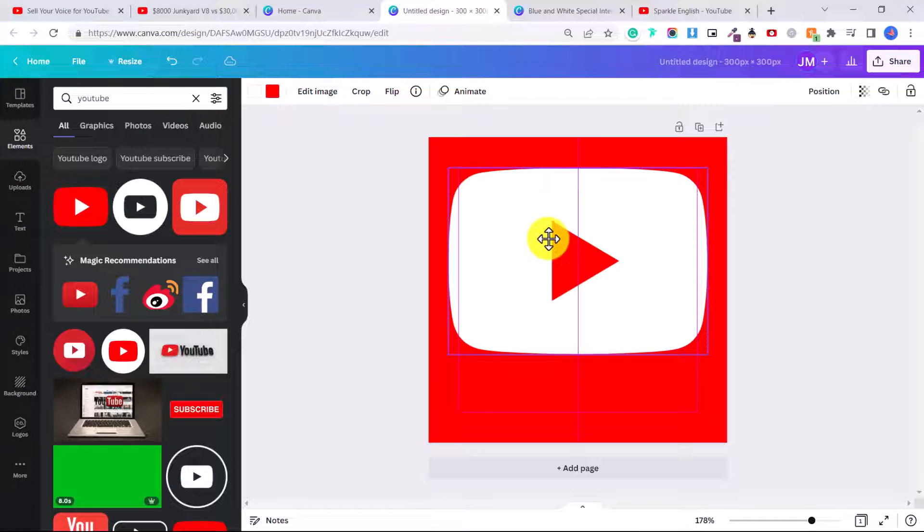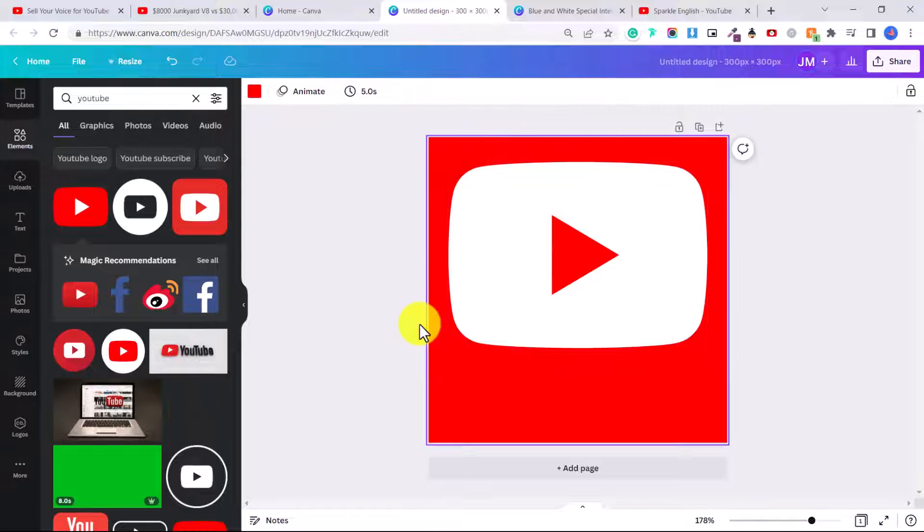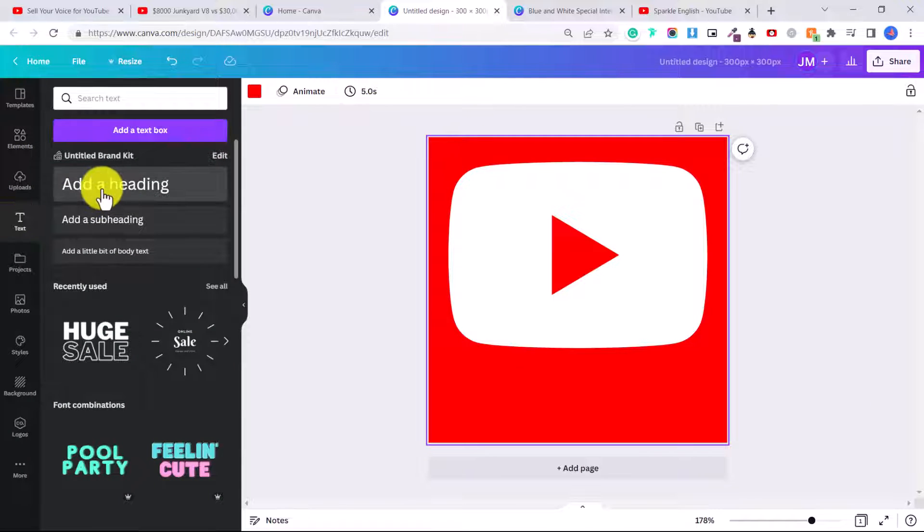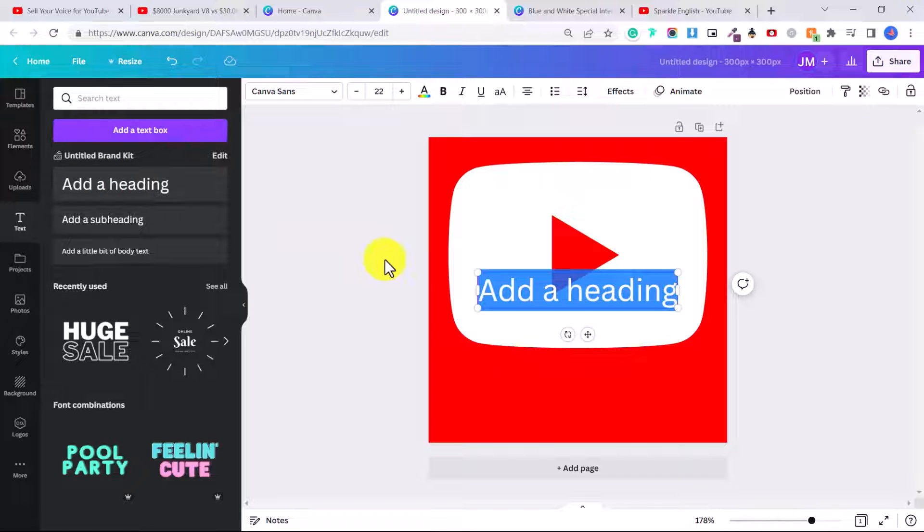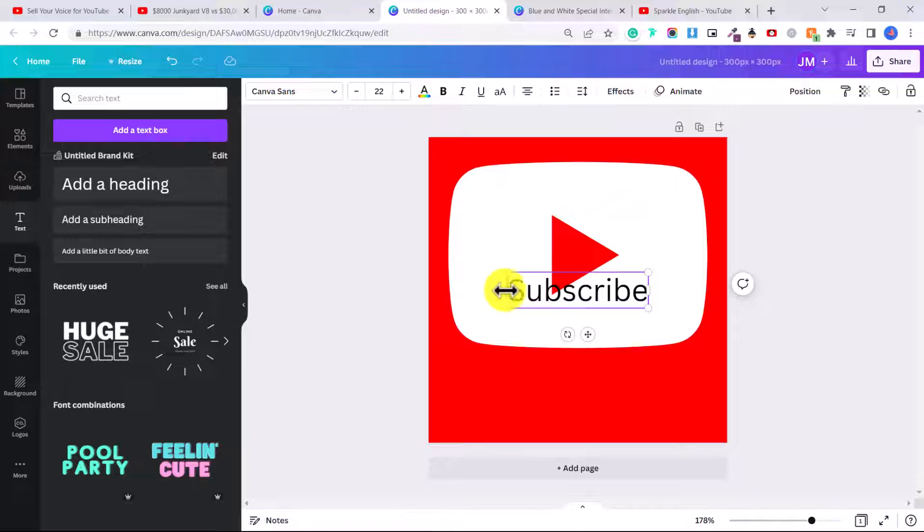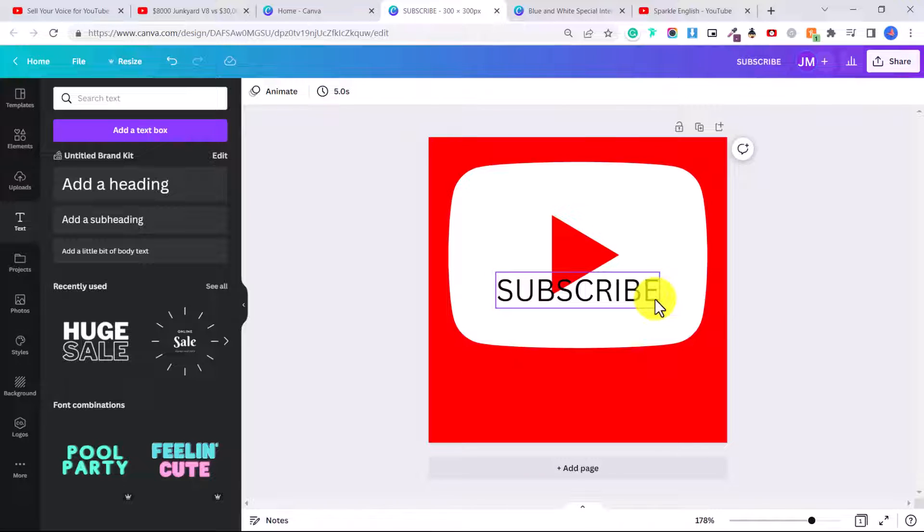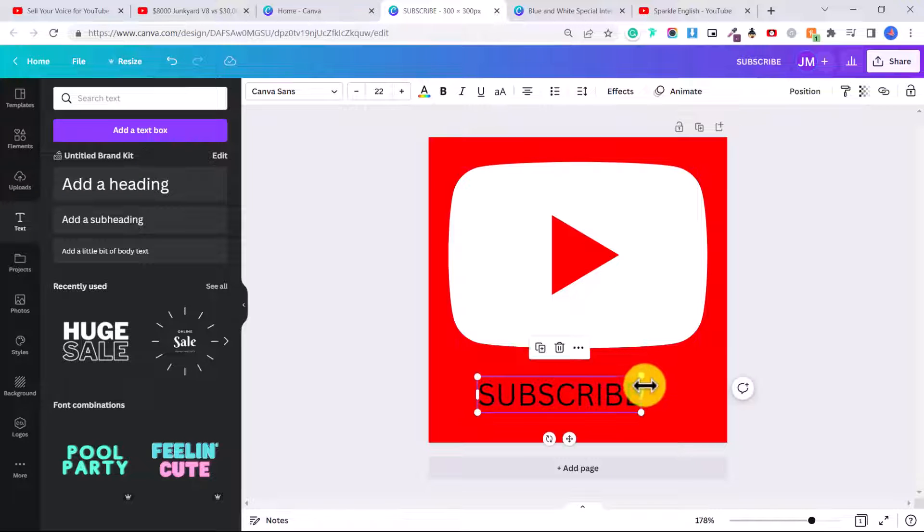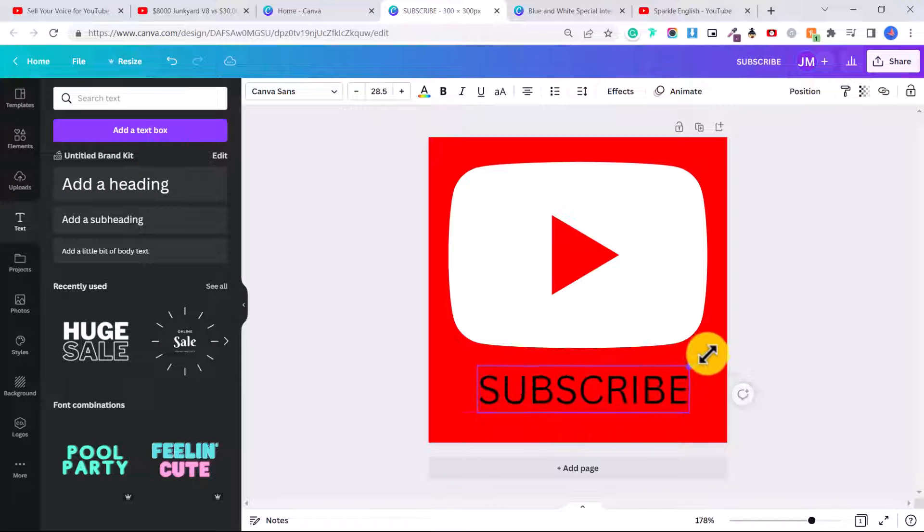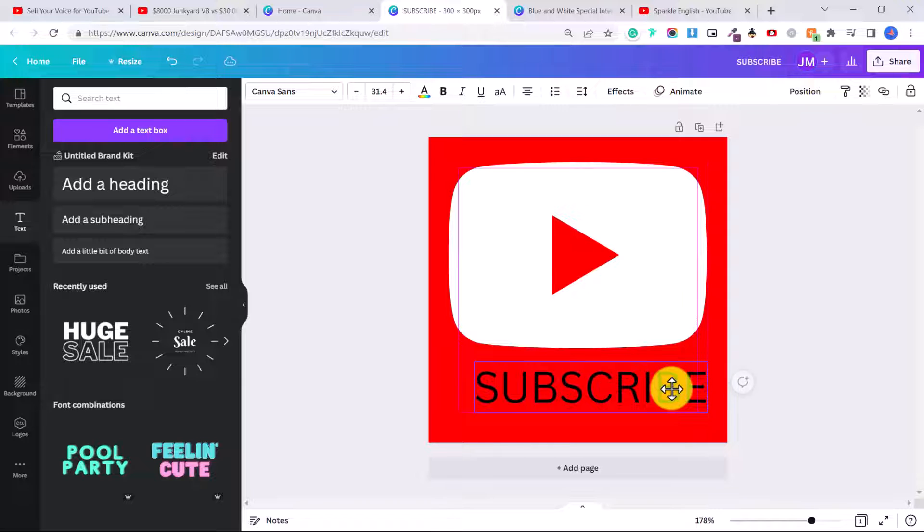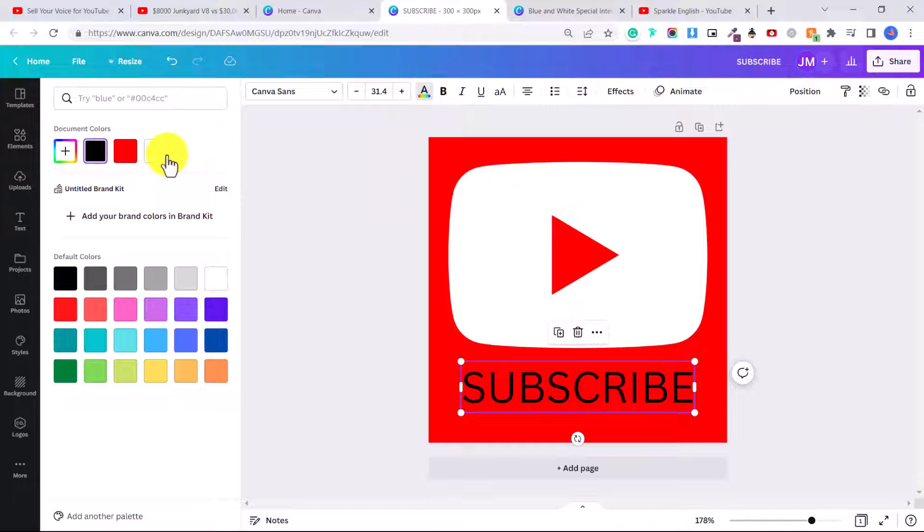And you want to place it in the center. Okay, now we're going to add text. We're going to click here on text and click add a heading. And then we're going to type in subscribe. I'm going to do this in capital letters. And then just click on it to position it where you want it. You can click on these handles to adjust the size, click and drag it out and center it.